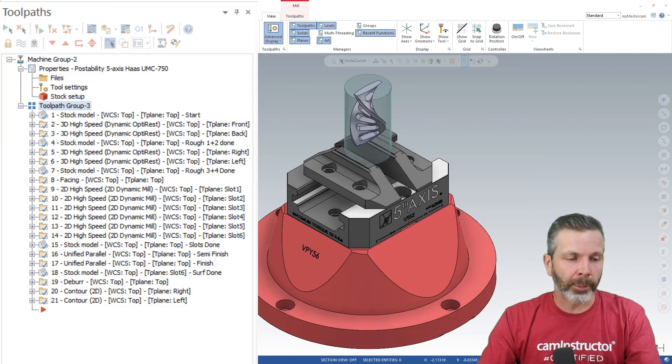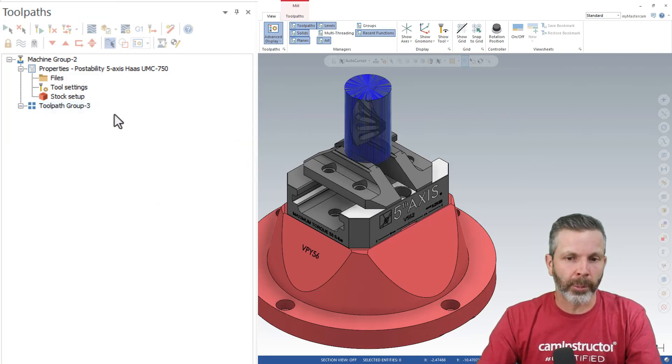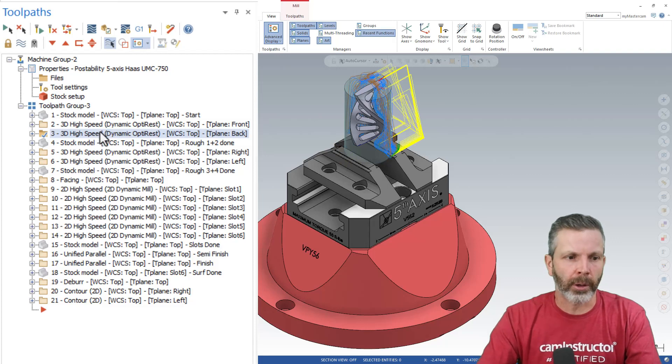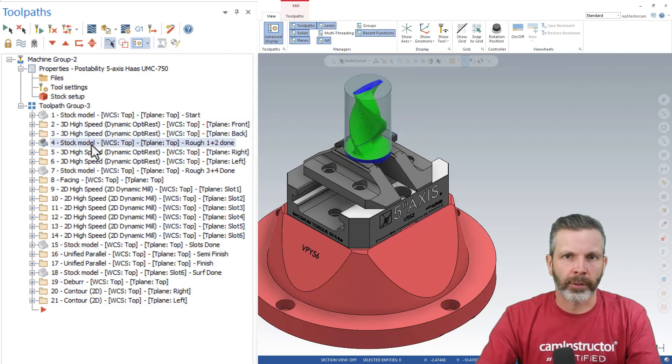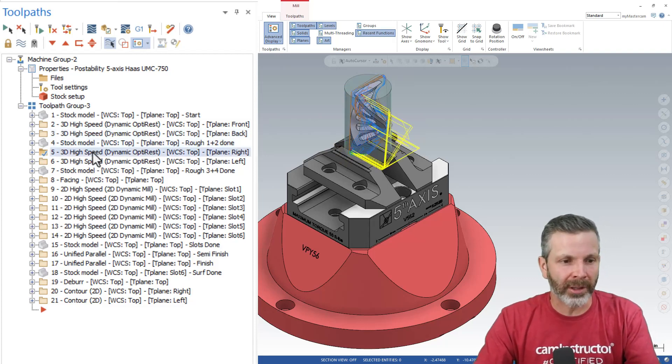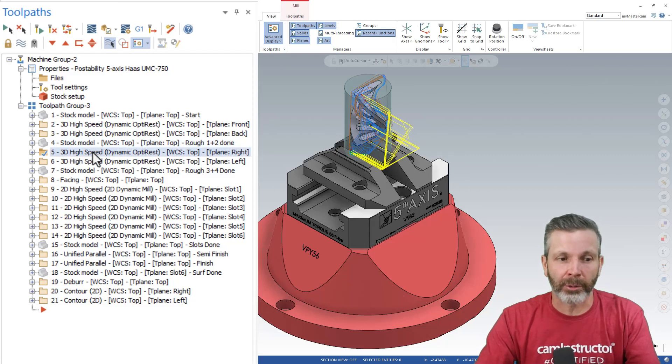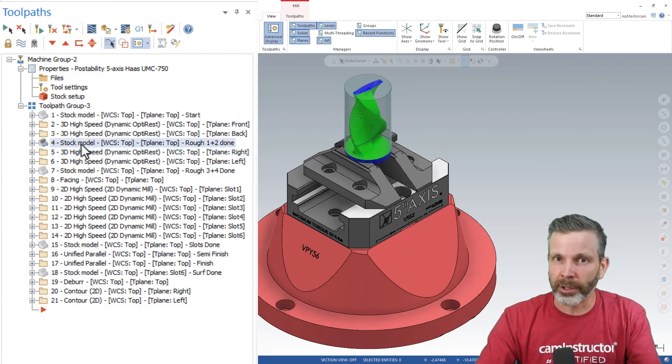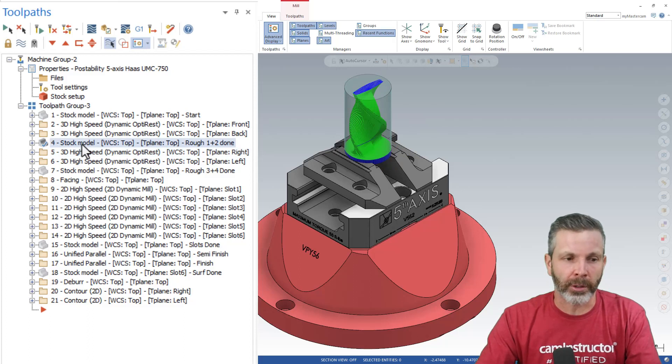For example, you can see I've got a stock model here, which is the starting stock. I've got a couple OptiRefs that are being applied to that stock model, and I've got a stock model that's the result of those two OptiRefs. So if I'm in here troubleshooting these OptiRef paths down here, I would like to launch into the simulation with this stock model selected.